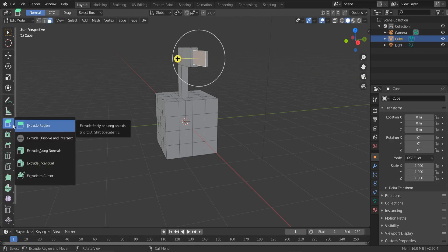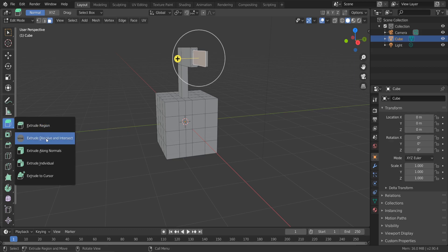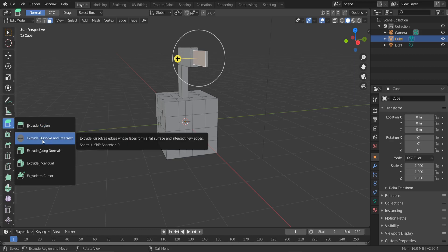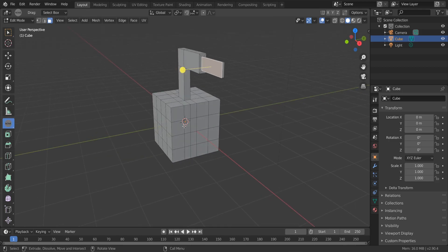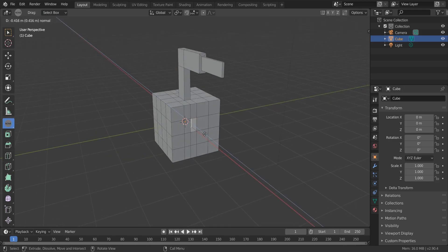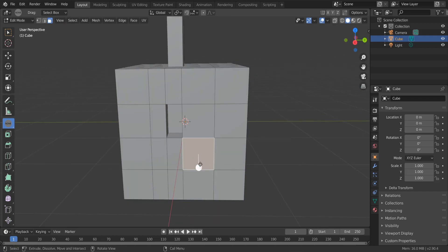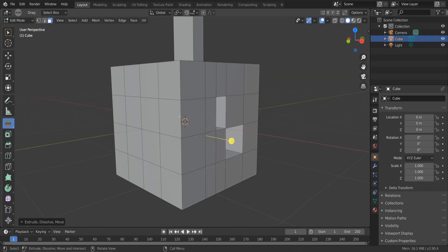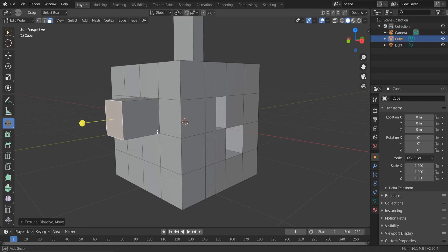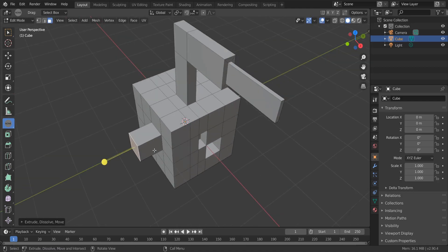This new tool automatically splits and removes adjacent faces when extruding inwards. Now it has an independent topology extrusion. A lot of SketchUp users missed this feature in Blender.